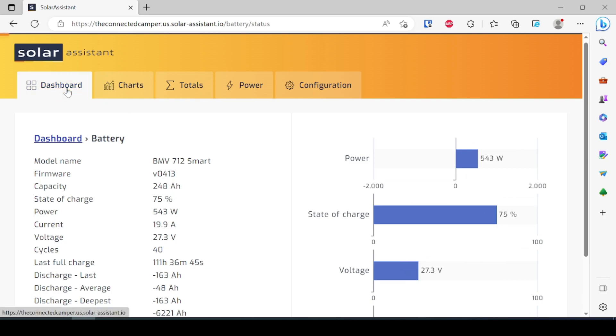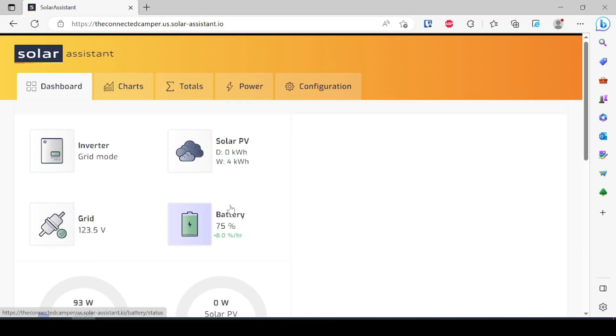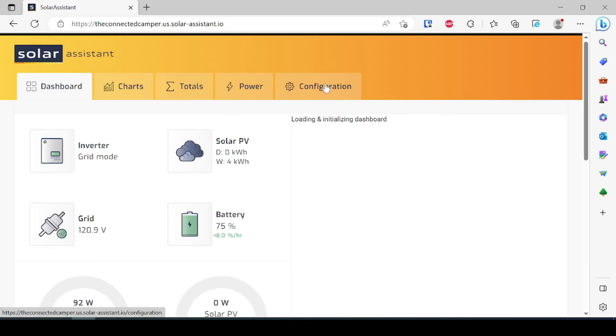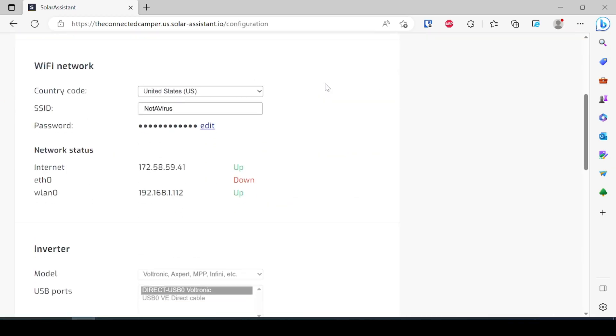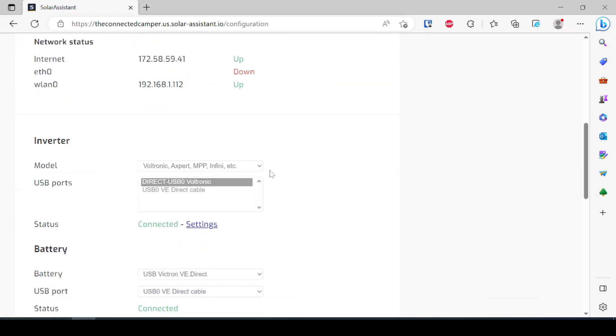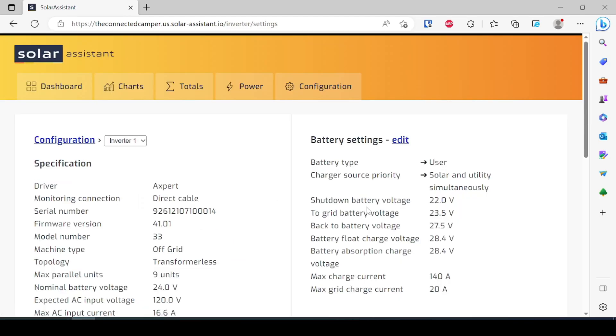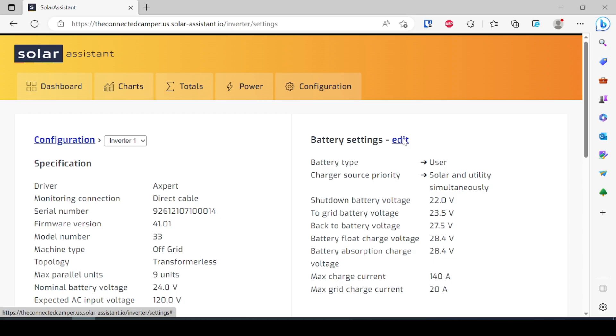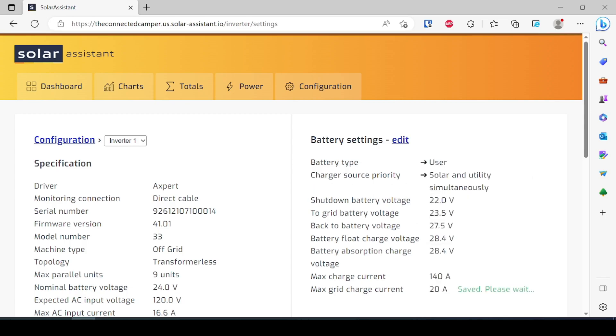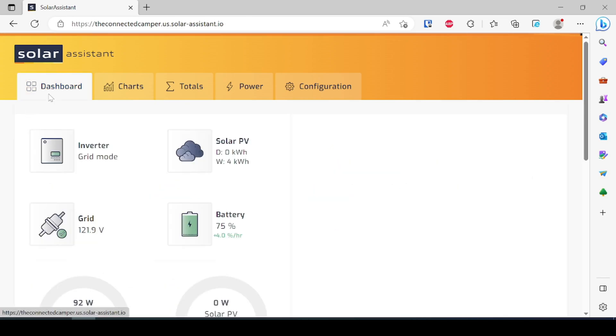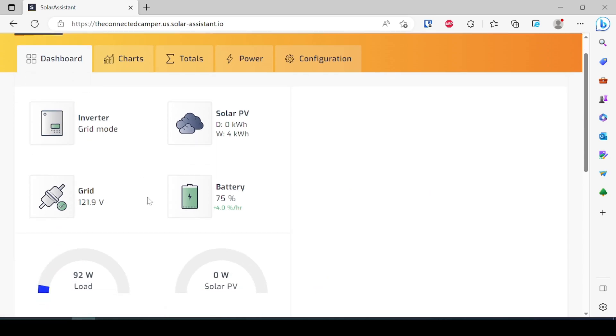Now the other nice thing is that in here we can actually come in and make configurations to the inverter or to the battery itself. So for example, I'm going to come over here to configuration and I'm going to come down here to settings for the inverter. I'm actually going to adjust my battery charging down to 10 amps here. 10 amps by 24 volts is about 240 watts going in.